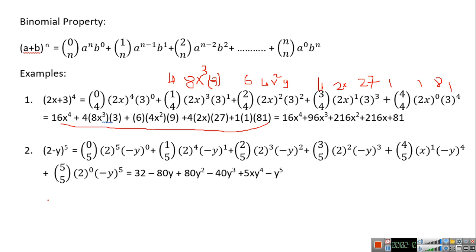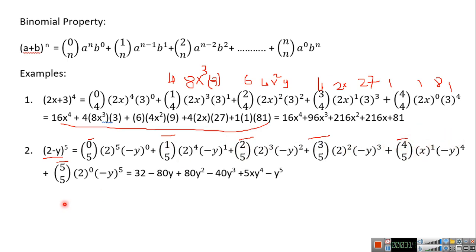Now here the power is 5, so how many monomials do you have? You have 6, because you count 0, 1, 2, 3, 4, 5 — that gives 6 monomials. The power of the first term is the difference: 5 minus 0 is 5, then 5 minus 1 is 4 with power 1, 5 minus 2 is 3 with power 2, and so on. C(5,0) is 1, and 2^5 is 32.